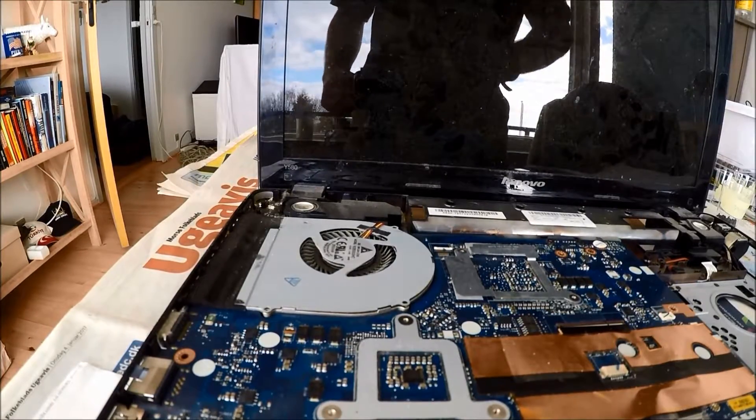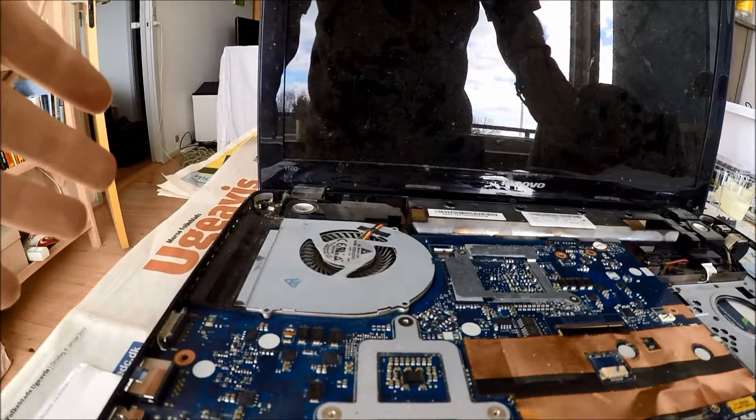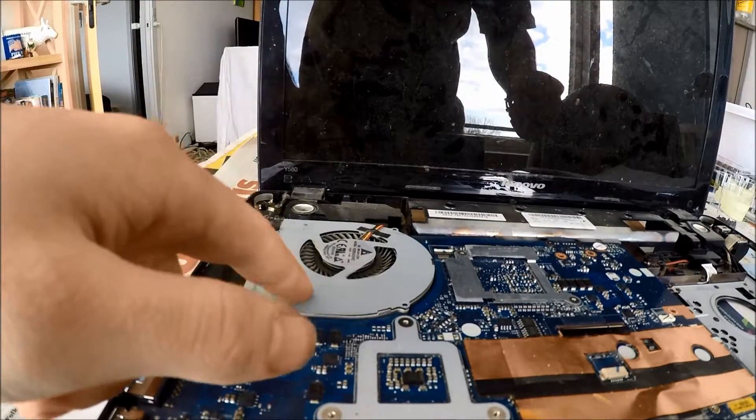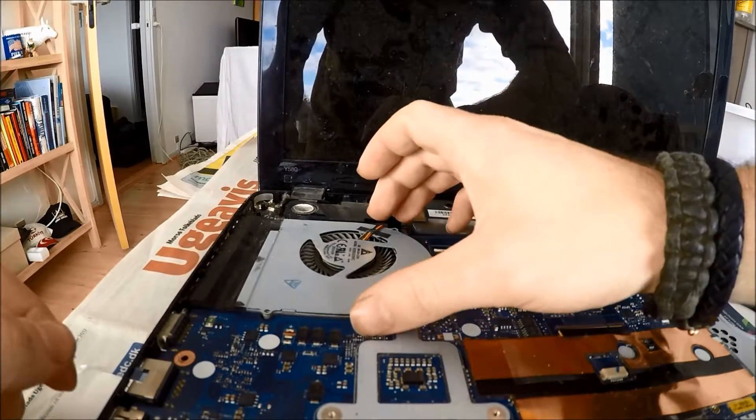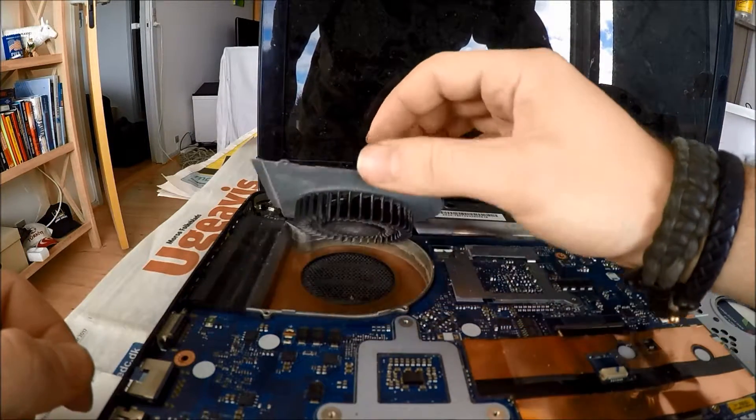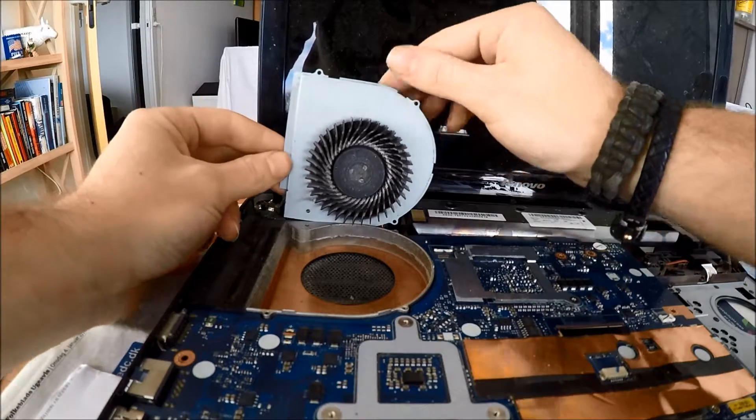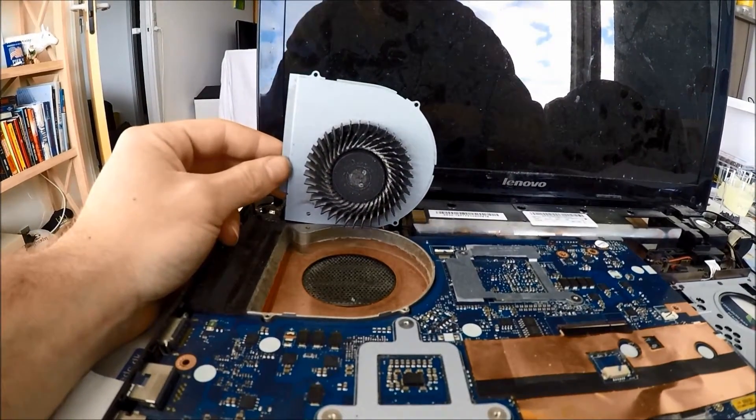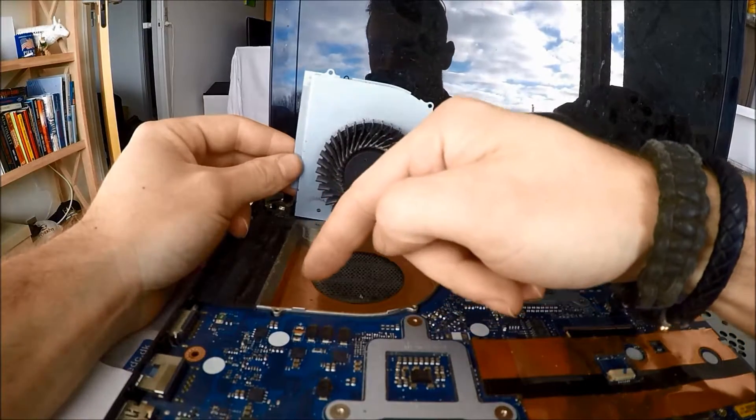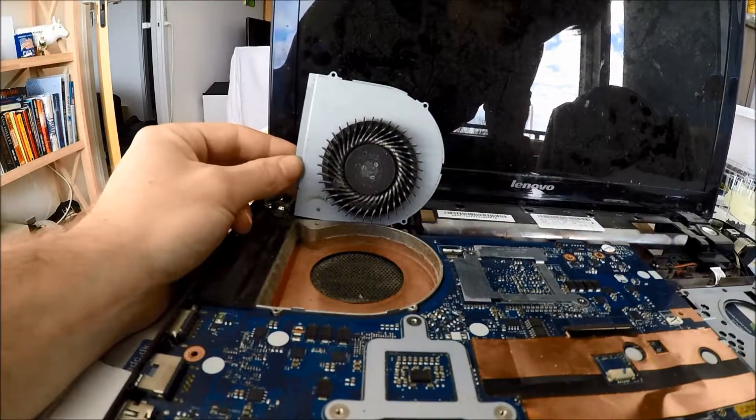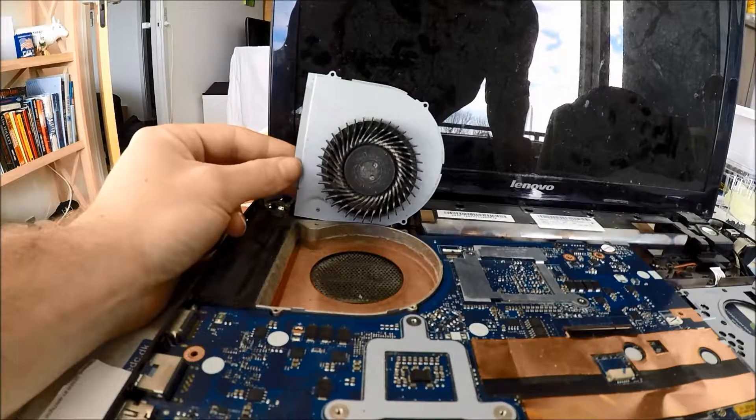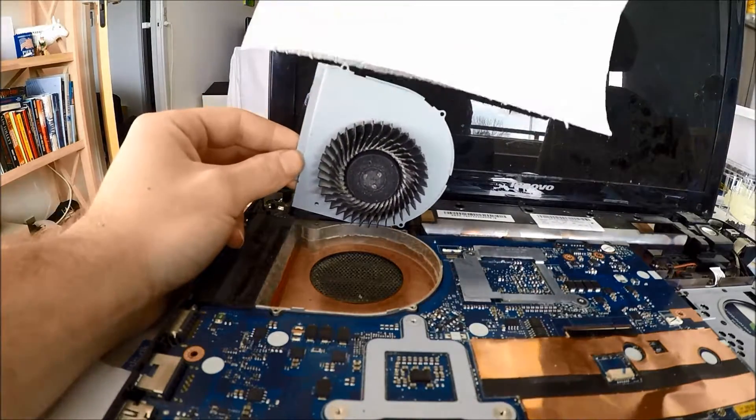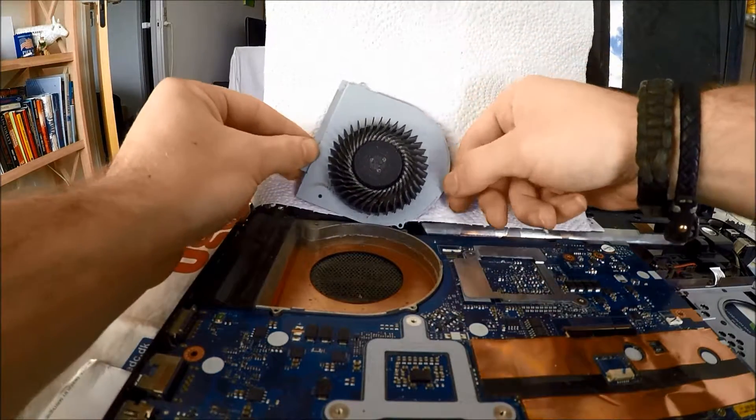Alright, so now we have the thing disassembled and here's the cooler. Let's take a look at it. I can already see on top that there is a lot of dust. And whoa! Would you look at that. If you look in here, the exhaust is completely covered in dust. So I think we found out why the computer kept overheating.